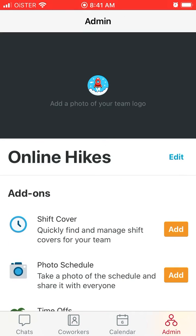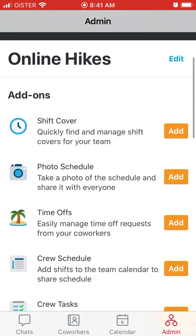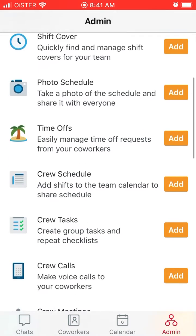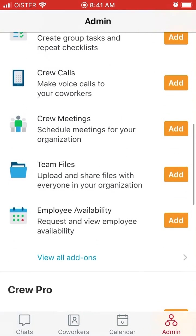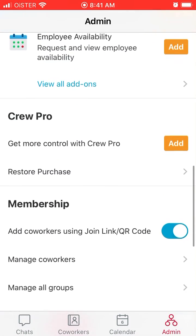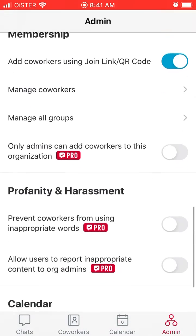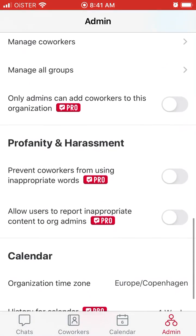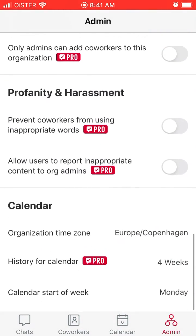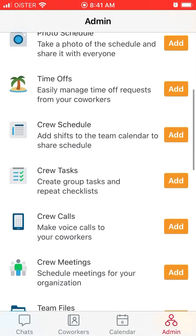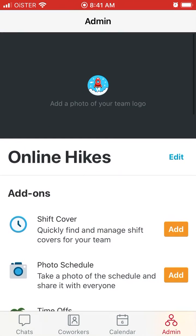There is also an admin section with different add-ons and memberships, so you can upgrade to group roles as well.